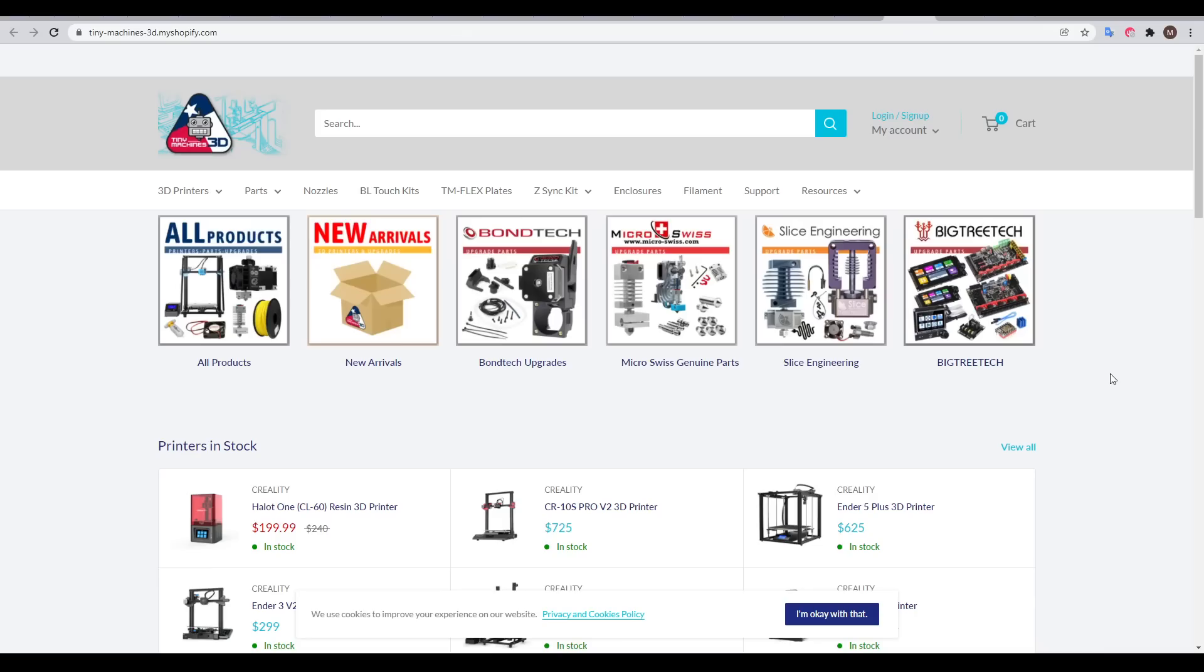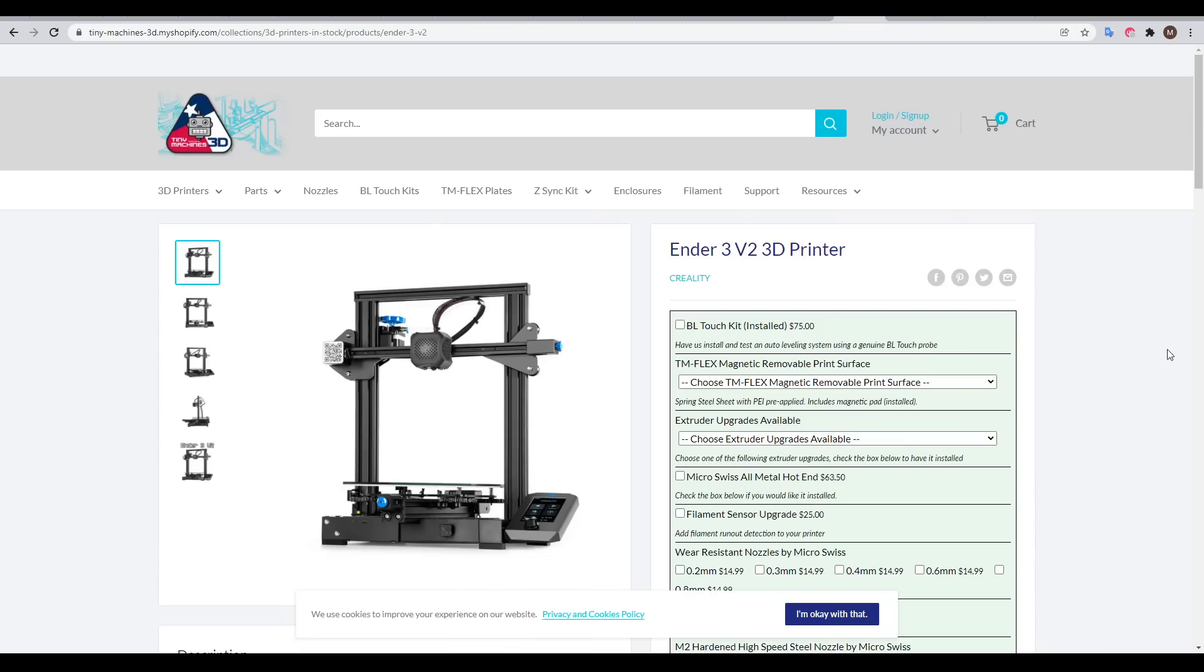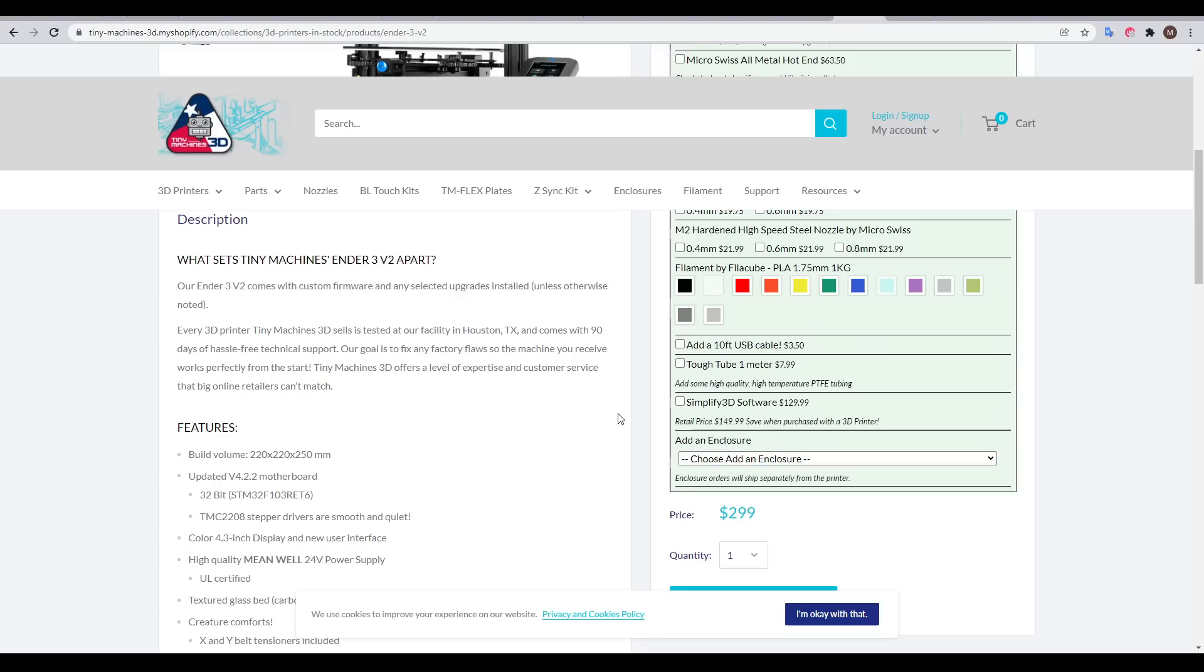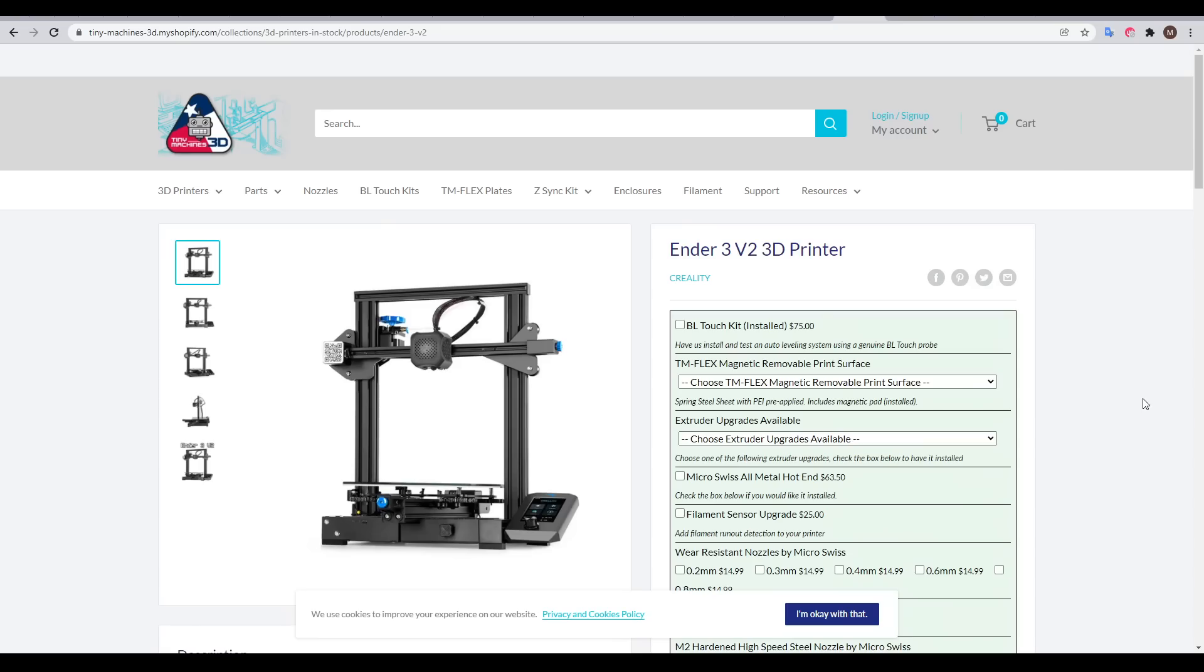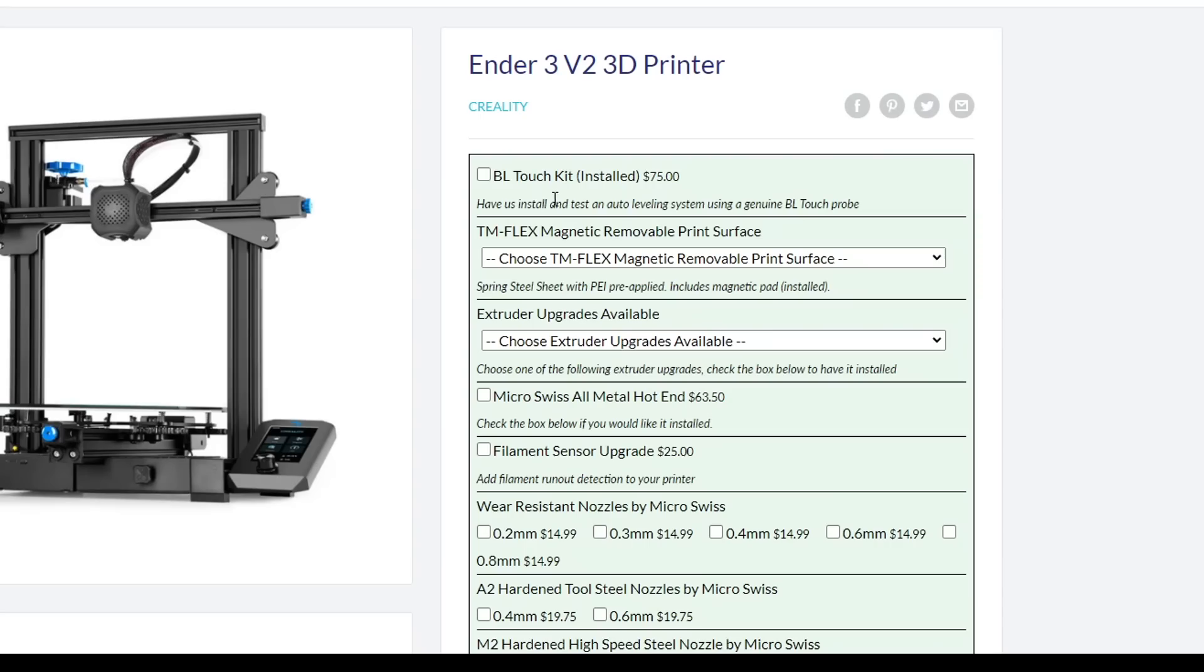One such company is Tiny Machines 3D. They actually sell cheaper Chinese 3D printers, but when you buy them, they've already had the once-over and had the firmware upgraded to remove any flaws, and they also have 90 days of included technical support. Furthermore, if you want the printer modified, you can choose that option and have Tiny Machines install and test the parts before they send you the printer.